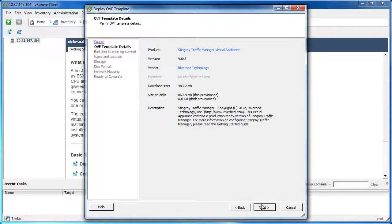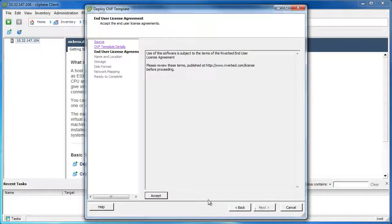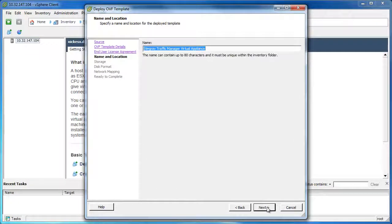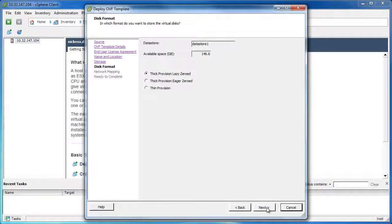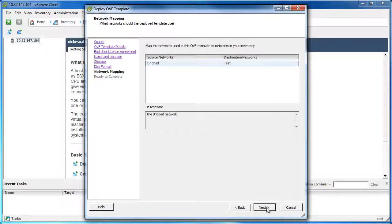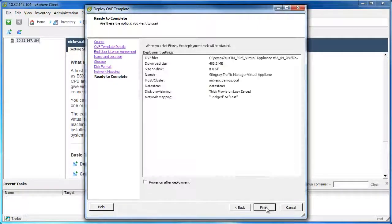Click Next to see details of the virtual appliance — some of these parameters will be changing later. Click Next again to accept the license, then give the virtual appliance a name; we'll keep the default one here. Next, select the datastore you want to store it in, select whether you want thick or thin provisioning, and keep the networking parameters the same because we'll be changing that in just a minute, then click Finish.